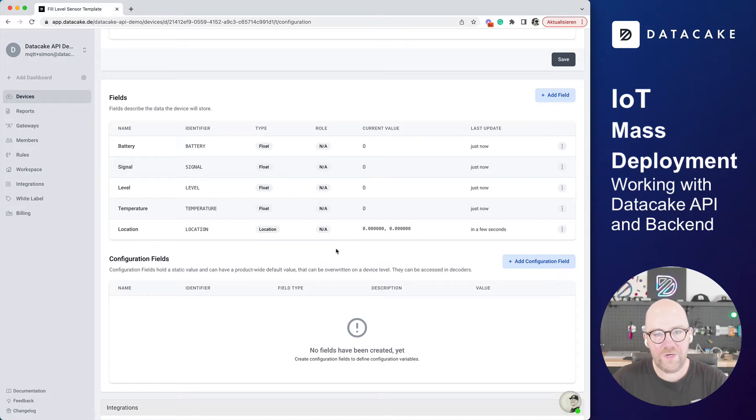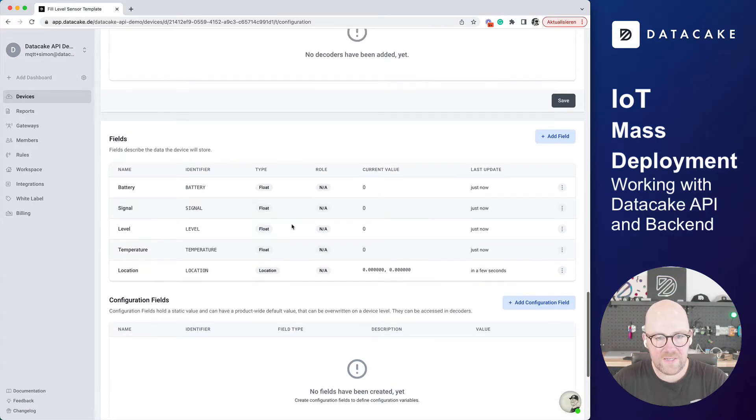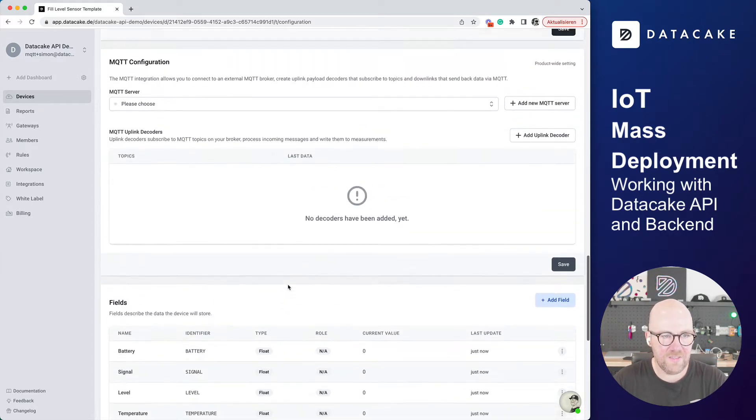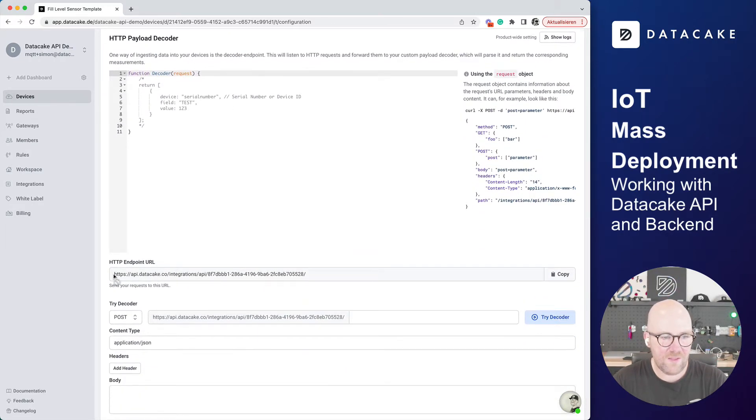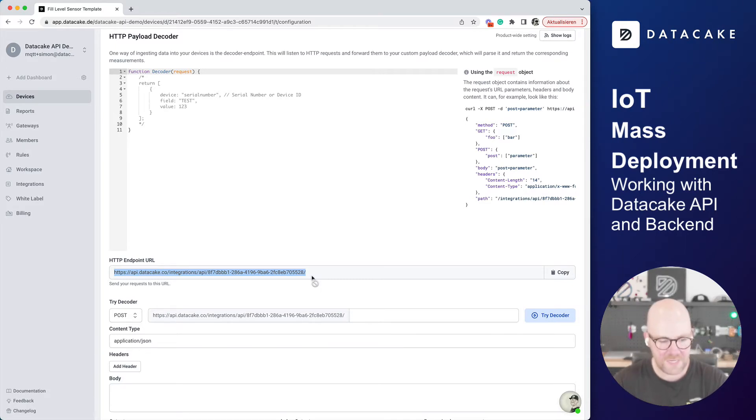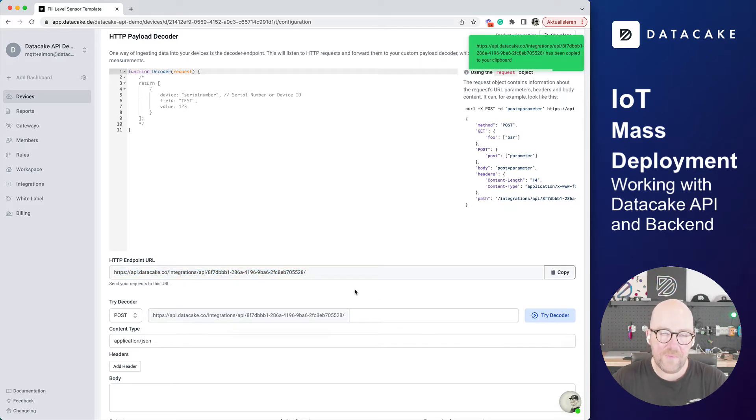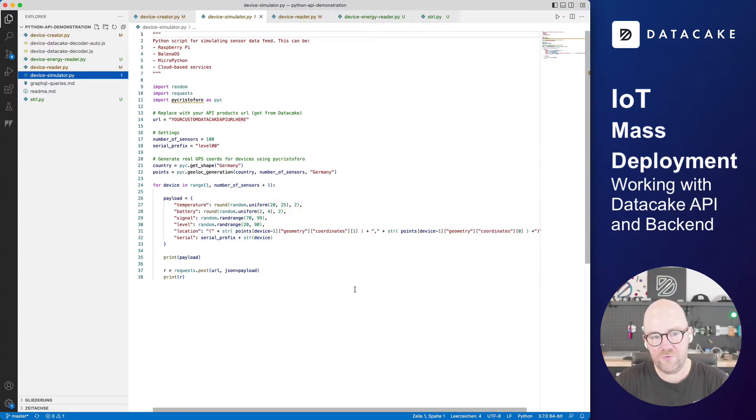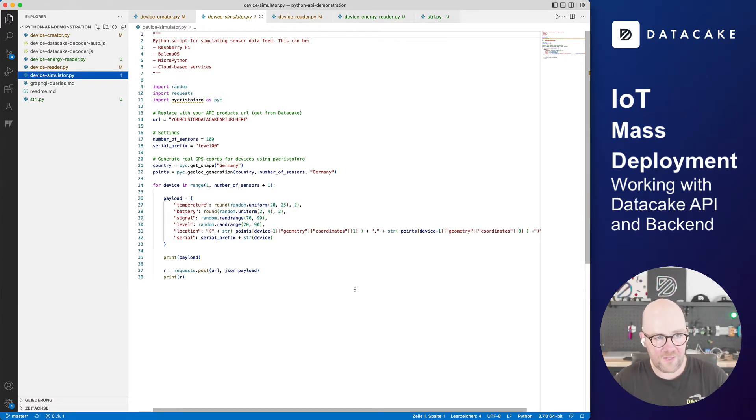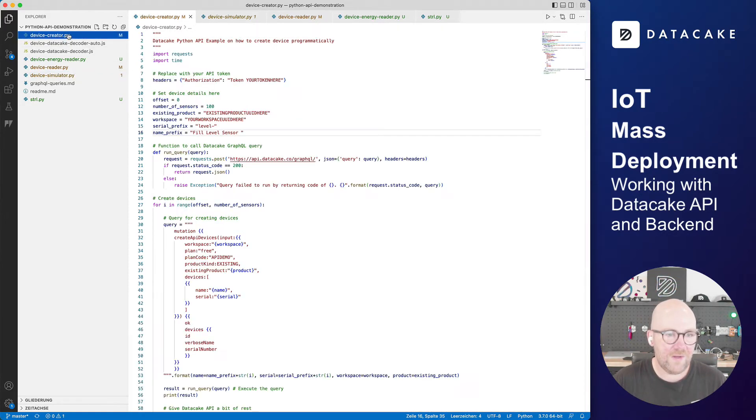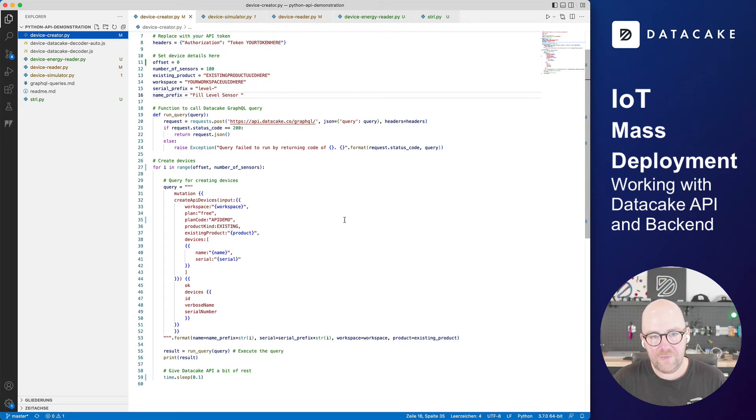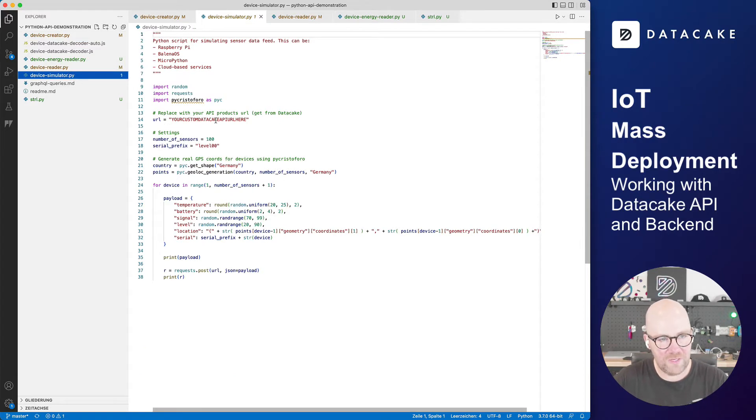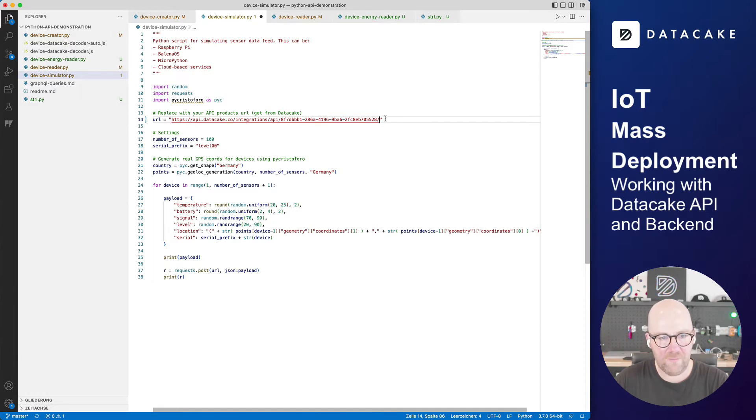Now what we're going to do is that we want to simulate data or store the actual data on it. And we have payload decoders in here. And also you can see that there is a URL being created for that particular device or product that we just created. And we're going to copy this URL. And what I've done is I've created a couple of scripts in Python to simulate sensor feed from an actual sensor. This is the device simulator, but also using our GraphQL API things to forward or to create devices programmable.